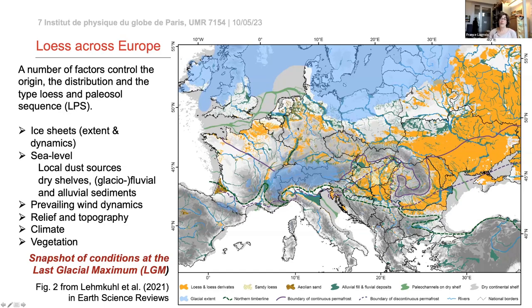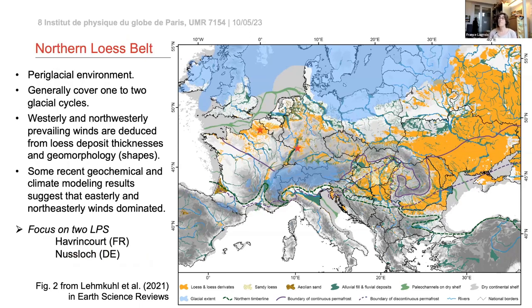Climate and vegetation are also obviously important. When the ground is barren of vegetation it becomes a very nice dust source, and once vegetation comes back it acts as a trapping agent to retain material.